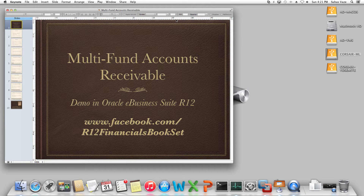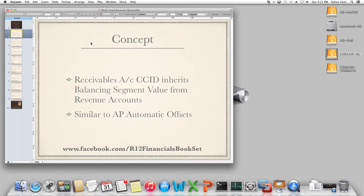Multifunds Accounts Receivable in Oracle E-Business Suite Release 12, also called MFAR. The concept is it determines the receivables account in receivables transactions. The concept is similar to AP Automatic Offsets.